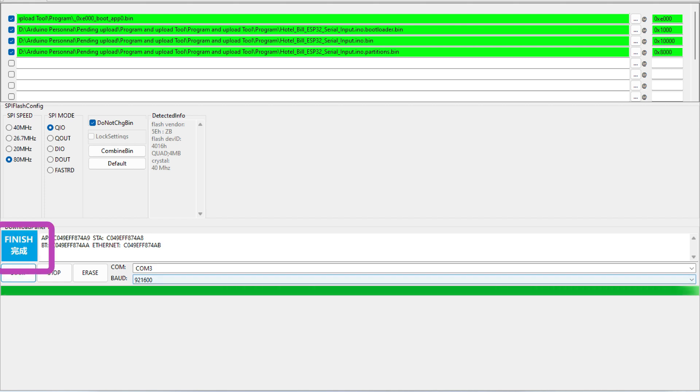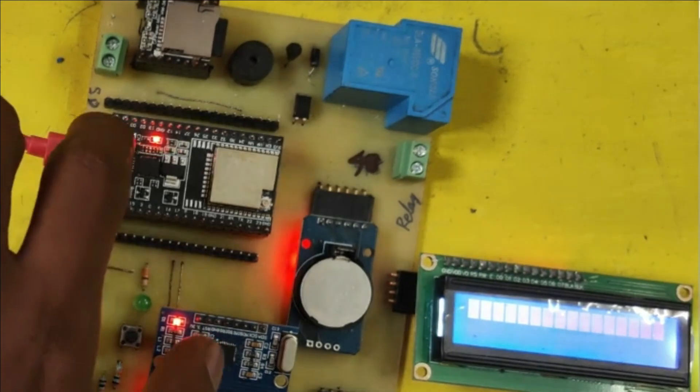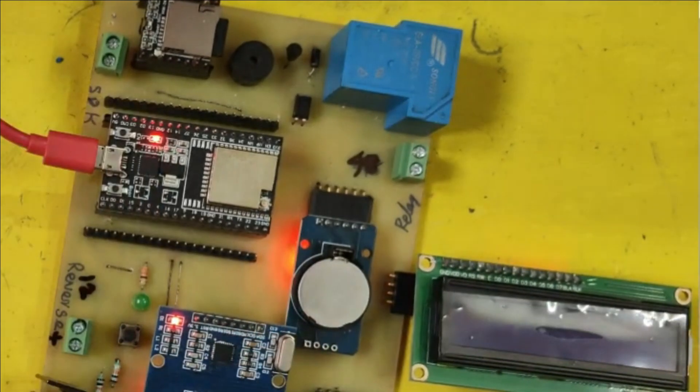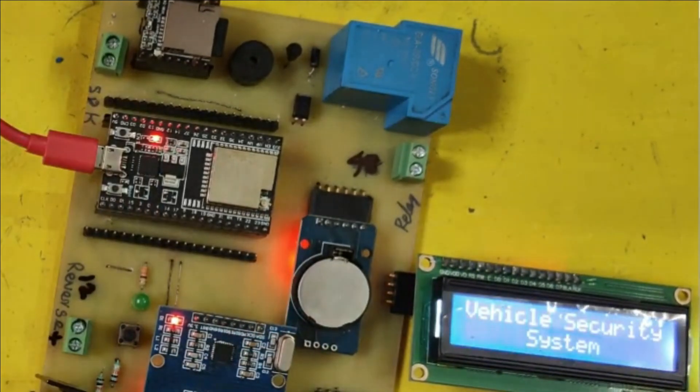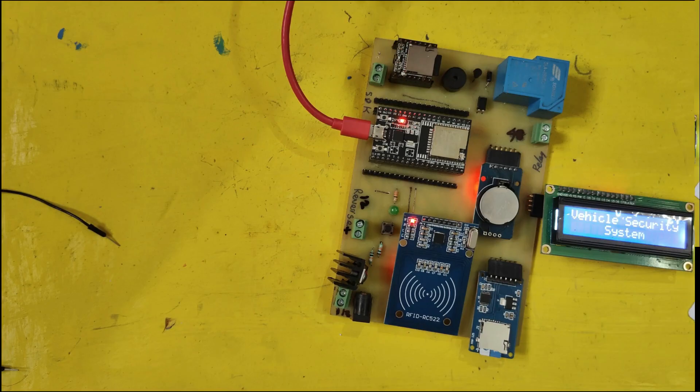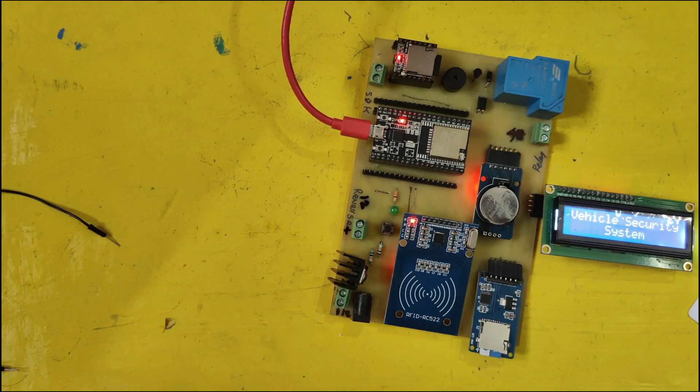After uploading it will show finish message here. After uploading press EN or RST button. After that your ESP32 will start to work as per project file.